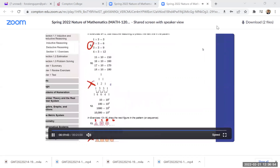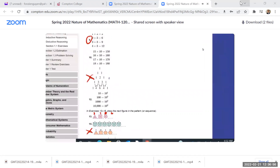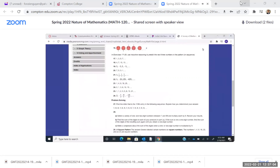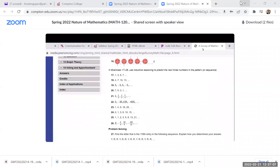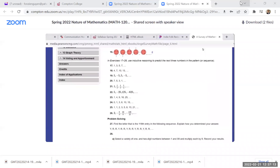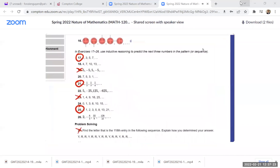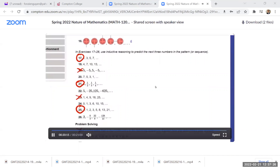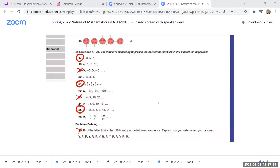After problem 15, do 17, skip 19, do 21, skip 23, do 25, and so on. I'll send you pictures of these pages. Then I'll put you in a breakout room — does anyone know what time class ends?